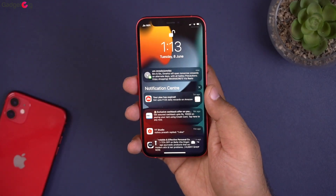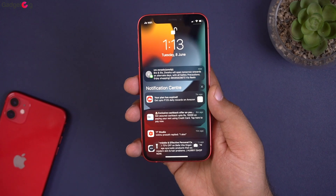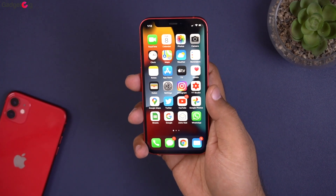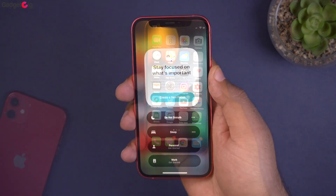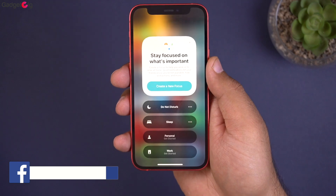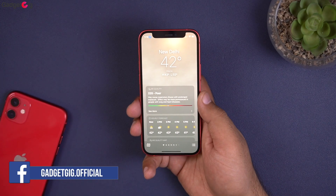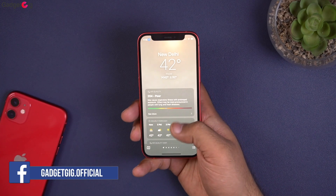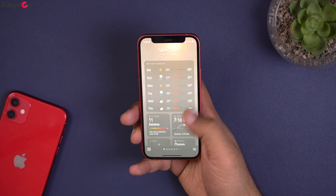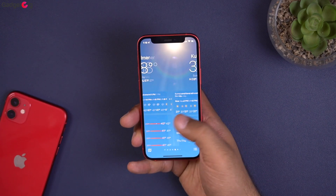Here we have the iOS 15 beta version on our iPhone 12 mini. Apple showcased quite a few changes in this update, starting from the Focus Mode to the all-new Weather app. We will try to show you all the changes in iOS 15 in our next video in detail, so stay tuned for that.